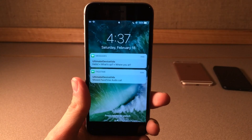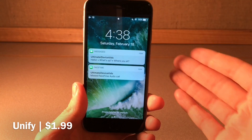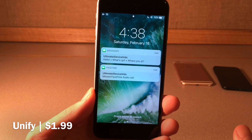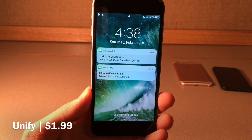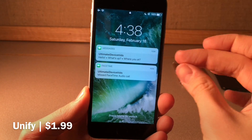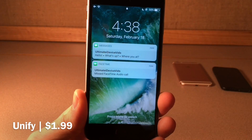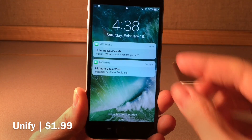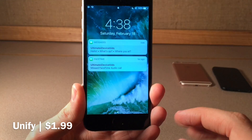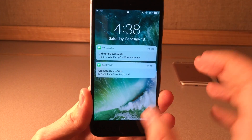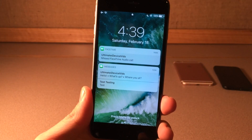Next we have Unified, this one's available for $1.99 and this tweak groups your notifications on your lock screen and inside notification center on an app-by-app basis. So here I have three notifications for my messages application — basically it bubbles them into one notification for that specific application. You can see there's a little dot between messages to indicate a new message. There's also another notification from FaceTime which is its own bubble. This tweak helps prevent your lock screen from being cluttered by many notifications from the same application.